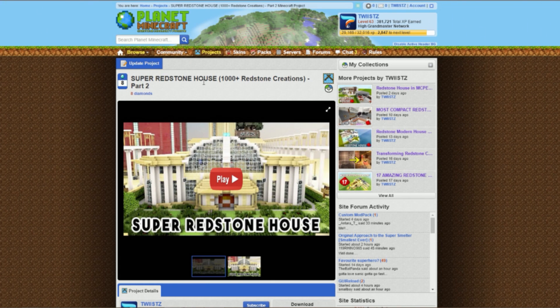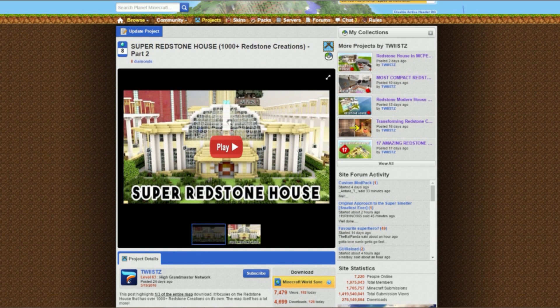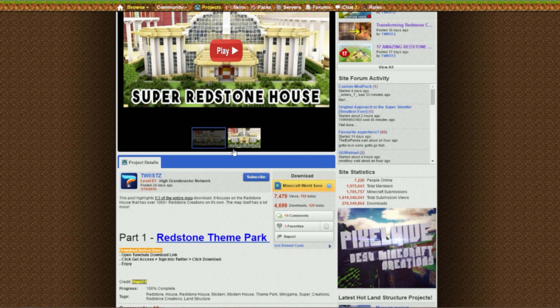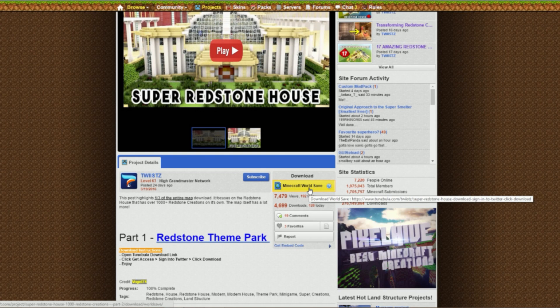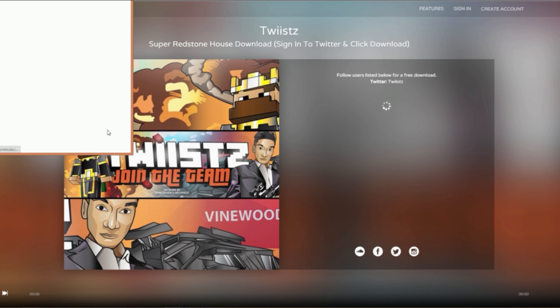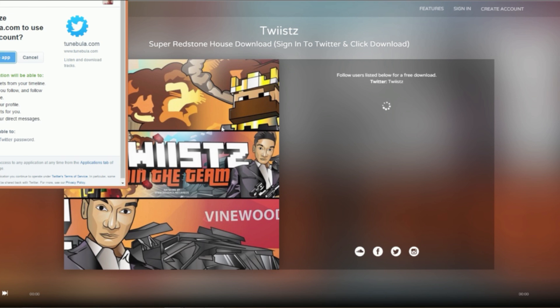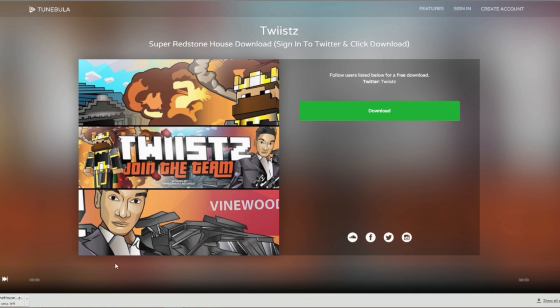Once you have that Twitter account, we can move on with the process. First, we'll do the MCPC map. We have our super redstone house right here. Once you click on the Minecraft page link, you should appear on this page which tells you the name of the map. Click on 'get access' and then 'connect to Twitter'. Once you connect and authorize the app, a download button should appear. Simply click on that download button and the download is activated.